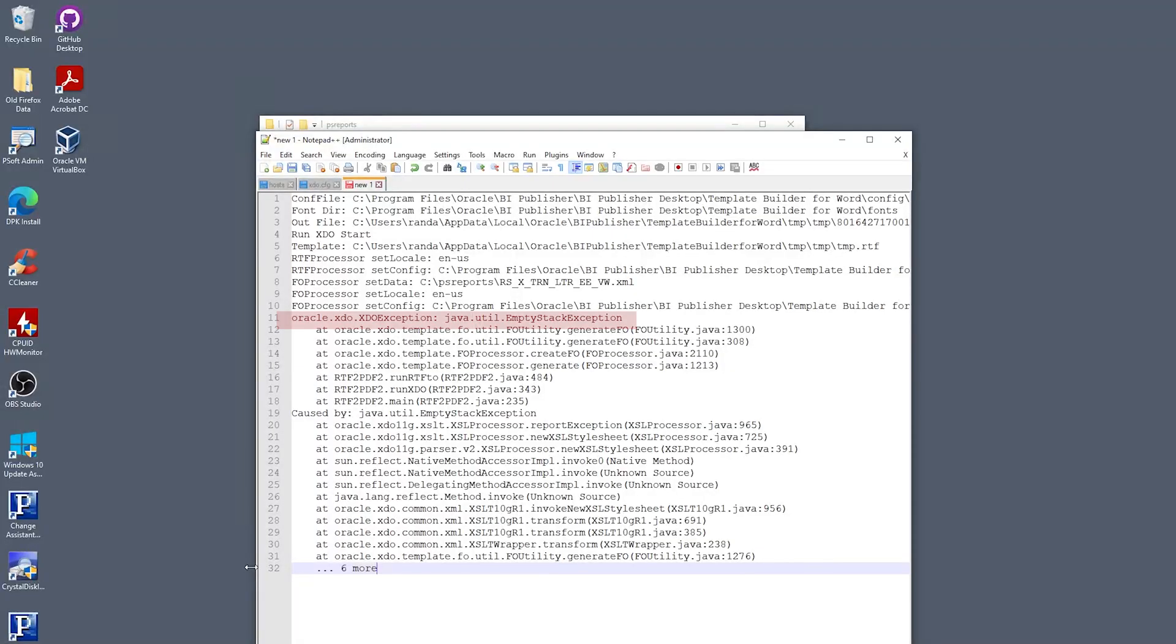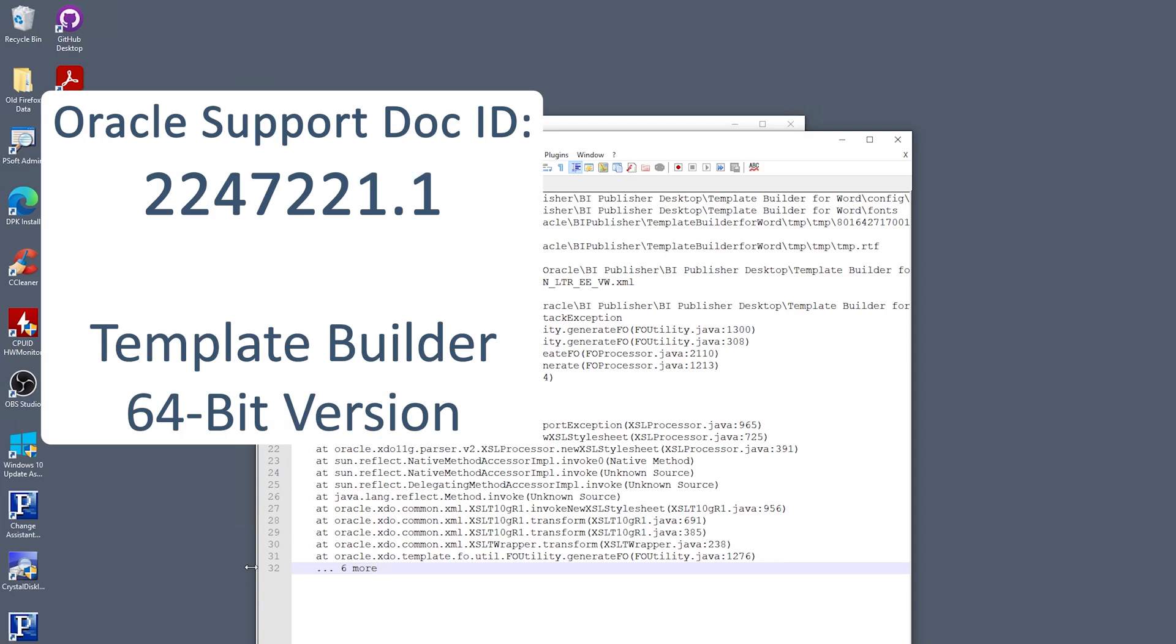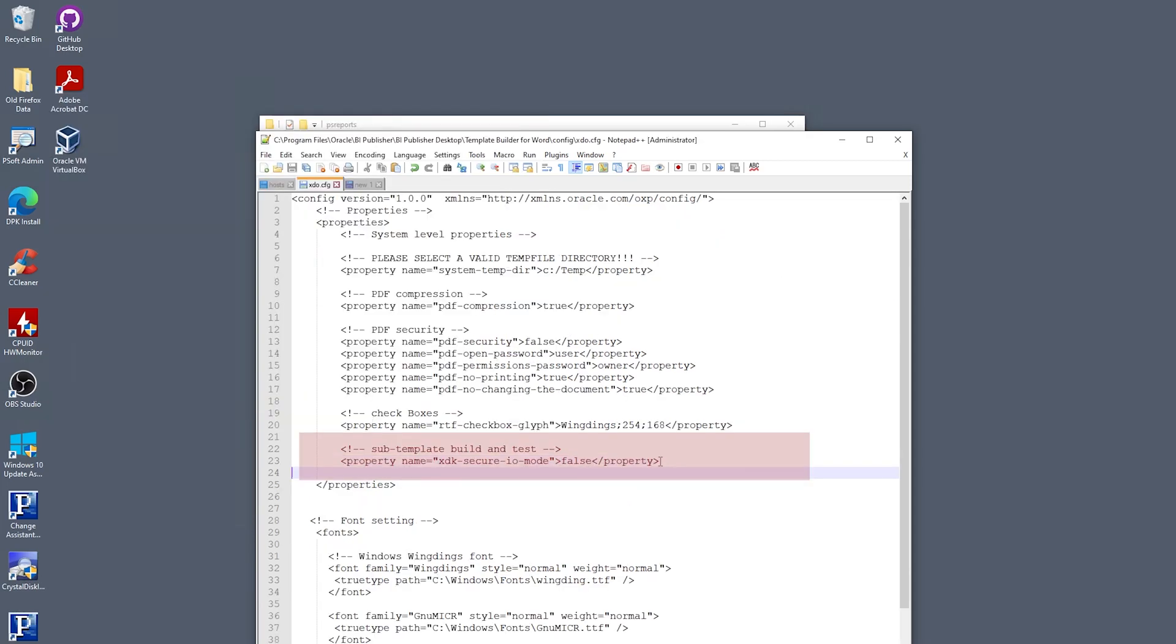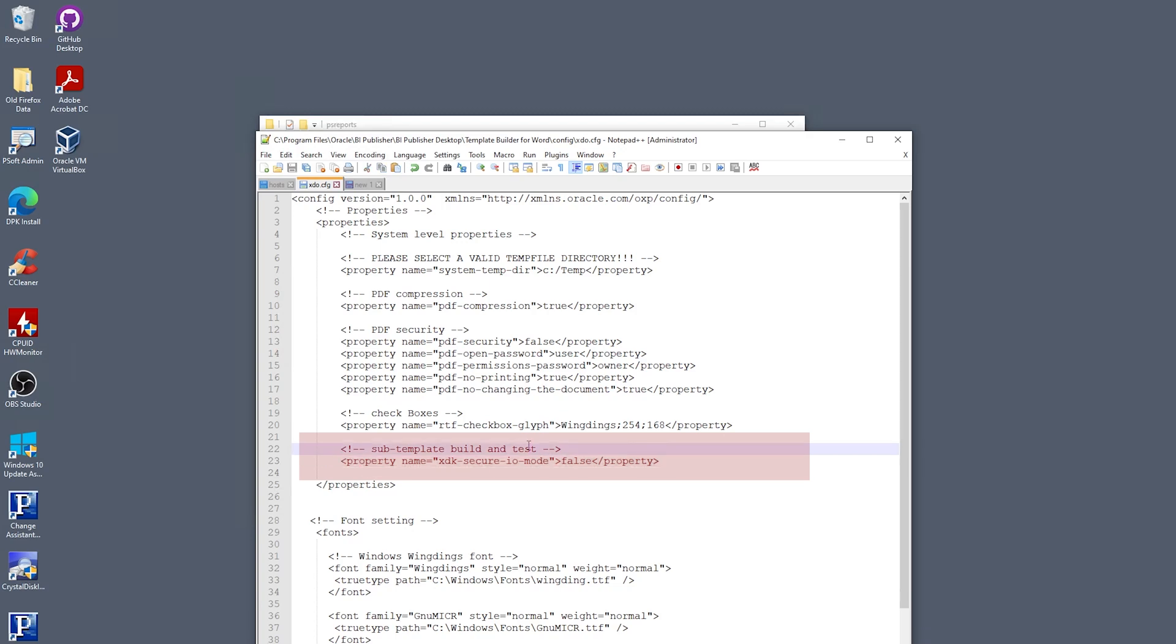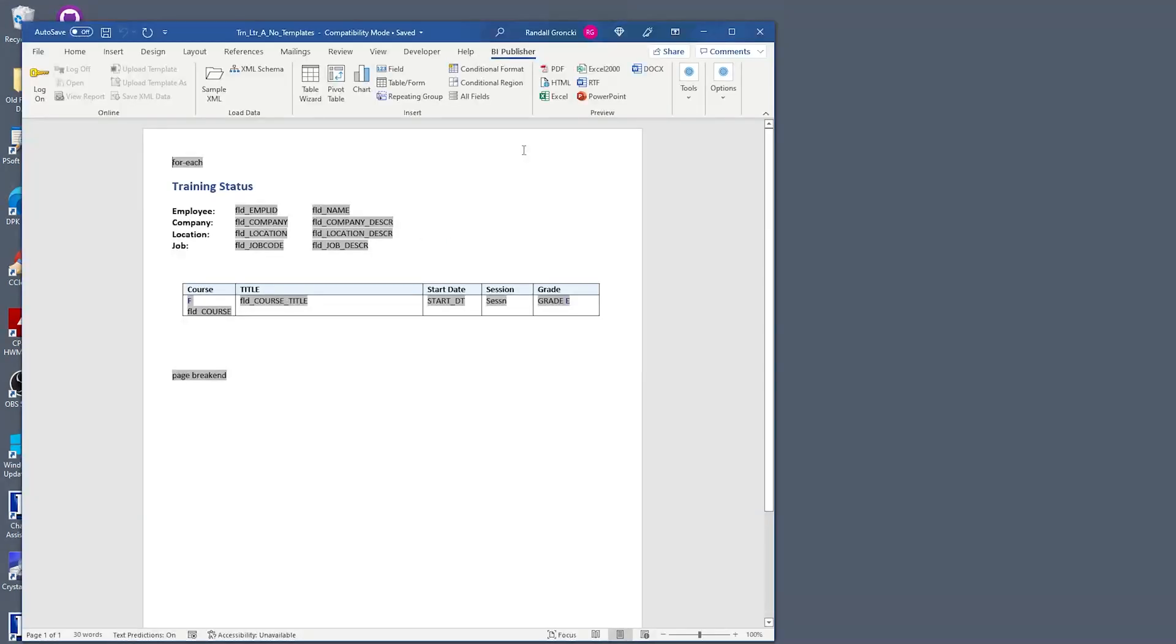There is a bug in the 64-bit version of Oracle's desktop template builder for MS Word that affects the local testing of BI publisher sub-templates. See Oracle doc ID 2247221.1 for details about this empty stack exception error when testing sub-templates. As per the Oracle document, the fix is to modify your local XDO config file and add an additional line to the property section: property name equals xdk-secure-io-mode is false. I have included a simple XDO config file in the sample file showing the proper placement of this fix.